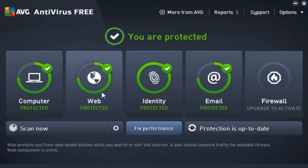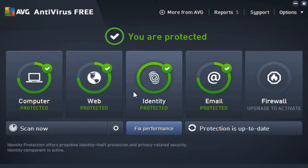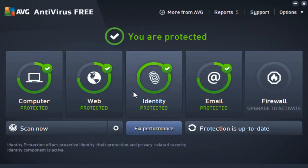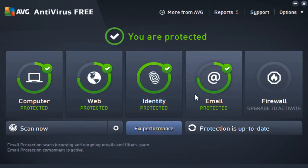On top of that, we also have identity protection. So let's say if we download maybe a remote administration tool on accident that is encrypted within a file, it'll go ahead and do that because I mean, that is a privacy issue. And on top of that, we have email protection, so let's say if we have an email that could be potentially malicious and/or threatening, AVG will go ahead and take care of that.